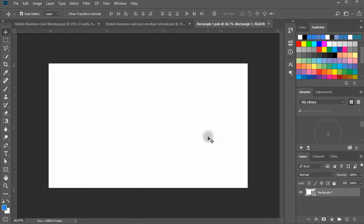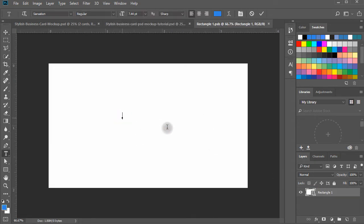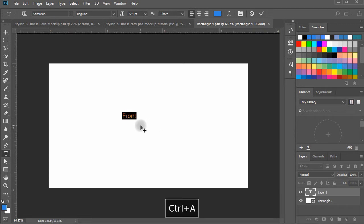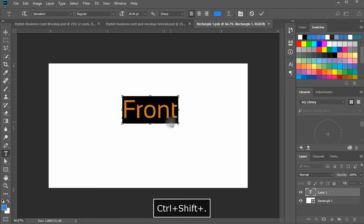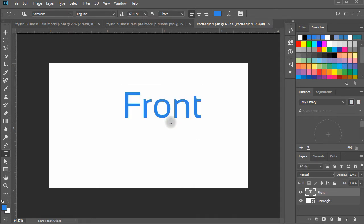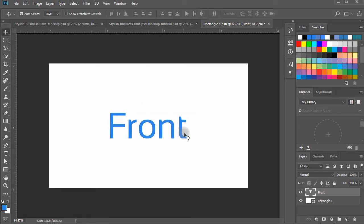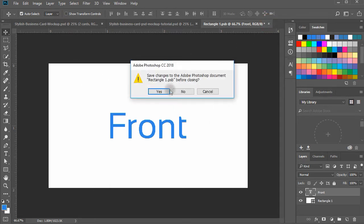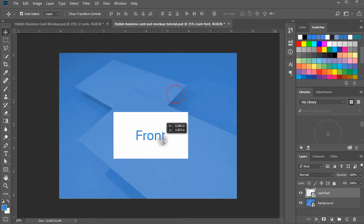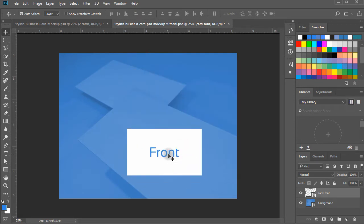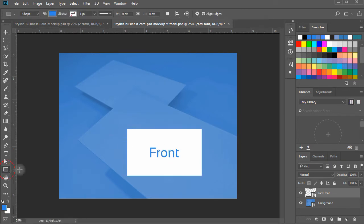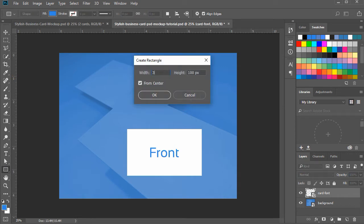Double-click on the smart object — it opens a tab window for you. Here, write 'front'. Choose any font you like and adjust the size, and align to center. Press Ctrl+S to save the tab window work and close the window. You will see your text appears on the card. Do the same process to create another rectangular shape using the same dimensions, that will serve as our business card back.